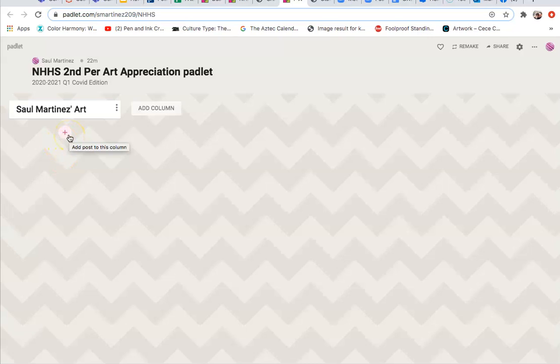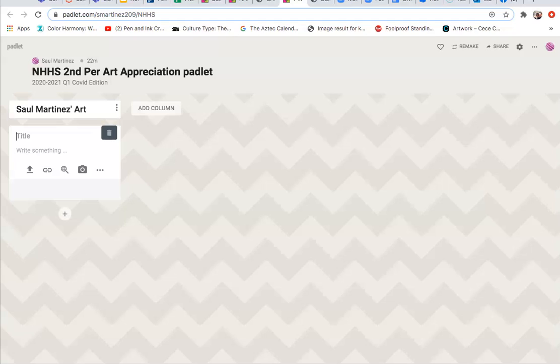So what you're going to do is begin by clicking on this and go back to the directions on Canvas on setting up your Padlet column. It says, check your email for the invite. Go ahead and click on it. Create an account. You don't need a promo code. It's a free account. Create a column with your name on it.